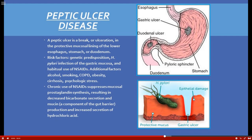Decreased prostaglandin results in decreased bicarbonate secretion and decreased mucin — the component that forms the gut's protective barrier against hydrochloric acid at a pH of around 2. Without that protection, the acid erodes the gastric lining, and H. pylori burrows in and sets up shop, as shown in the slide.